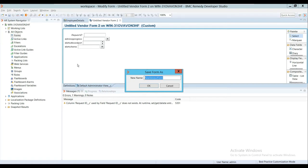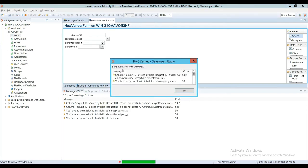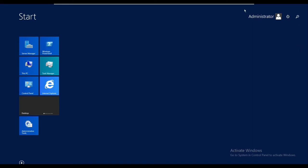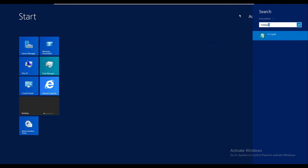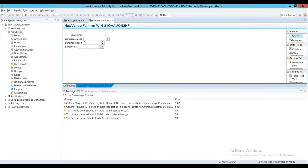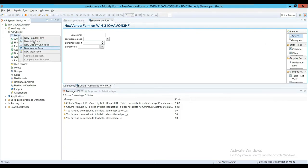I'll say Finish. Then I'll save this one as New Vendor Form. Let me copy this name. This is a Vendor Form. Similarly, we can create a Display Only Form.